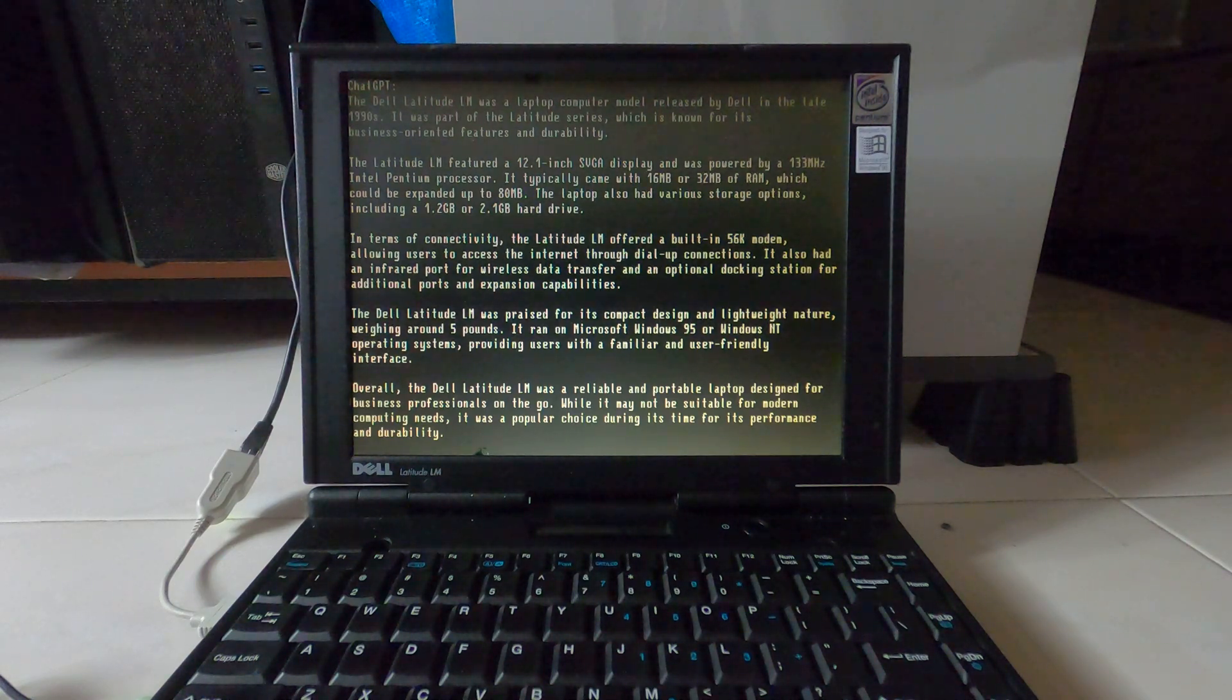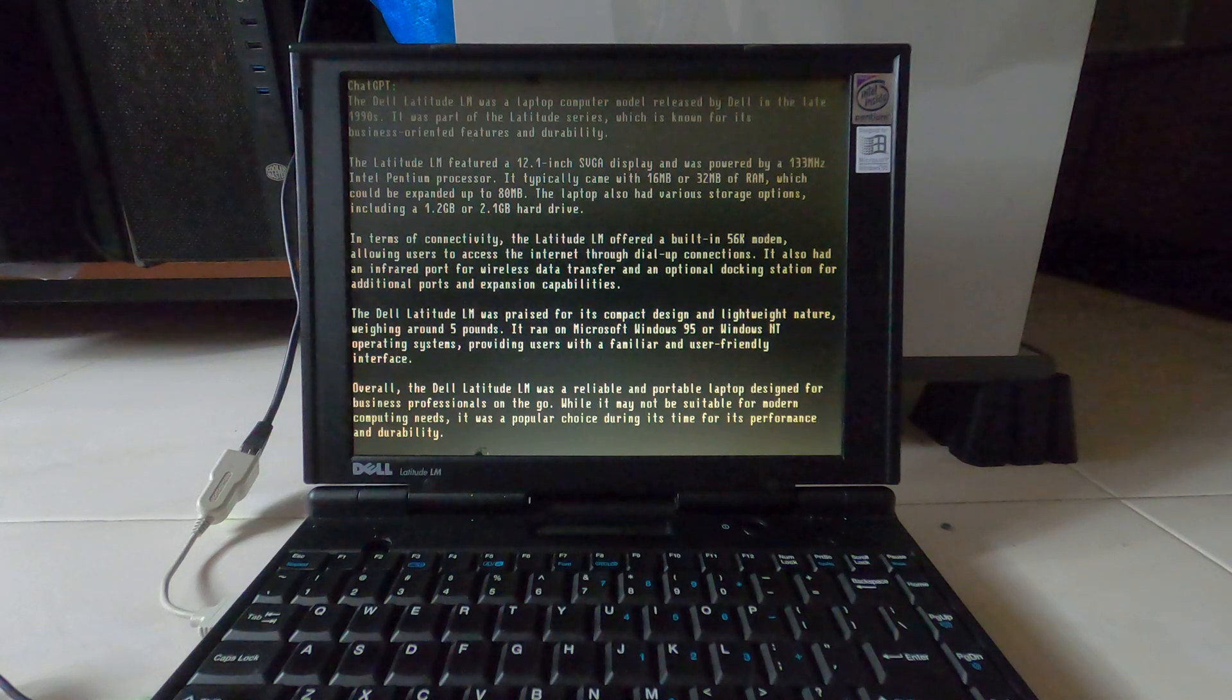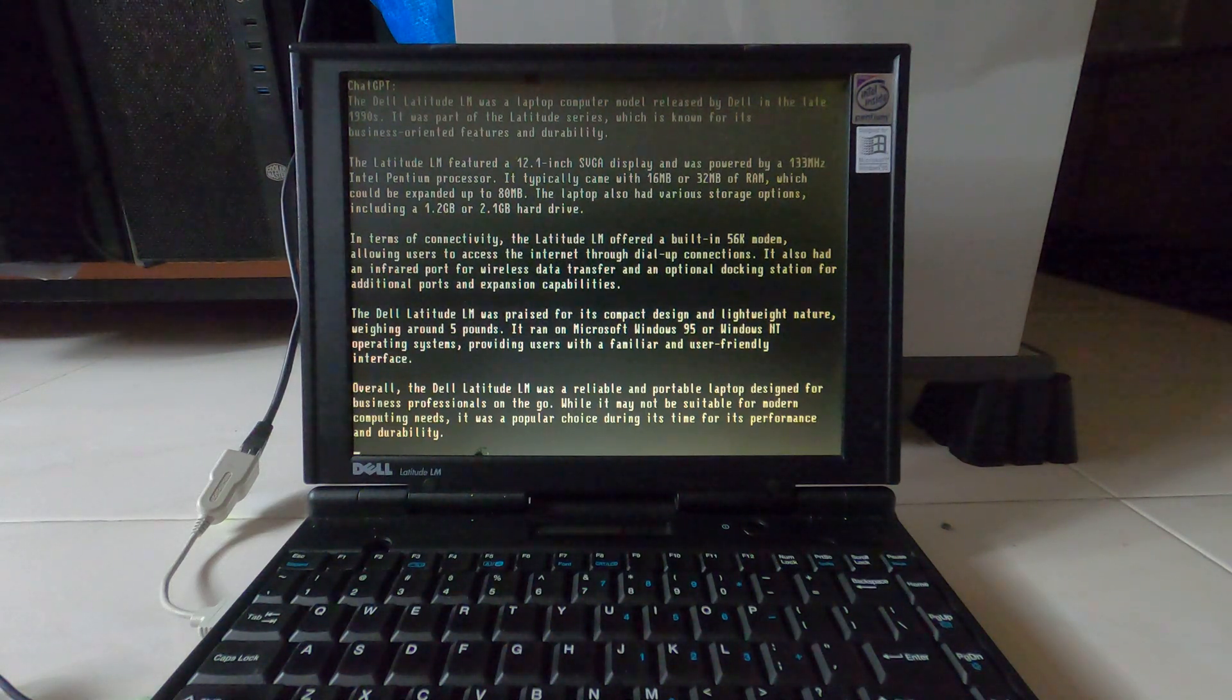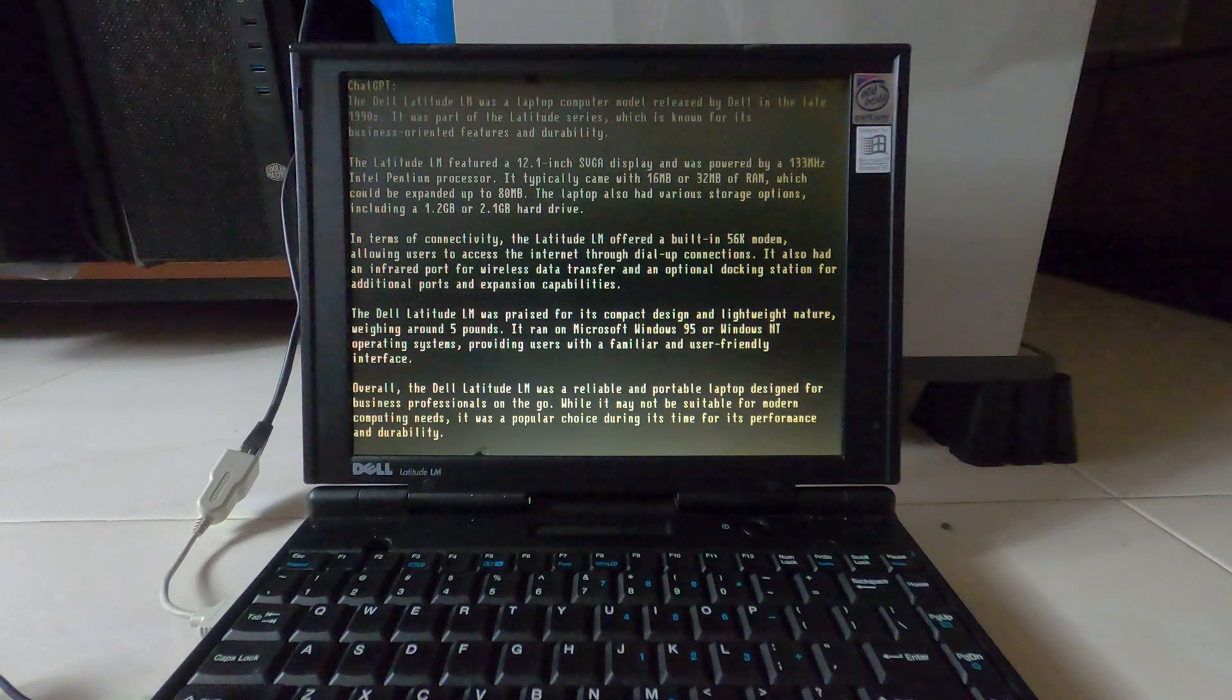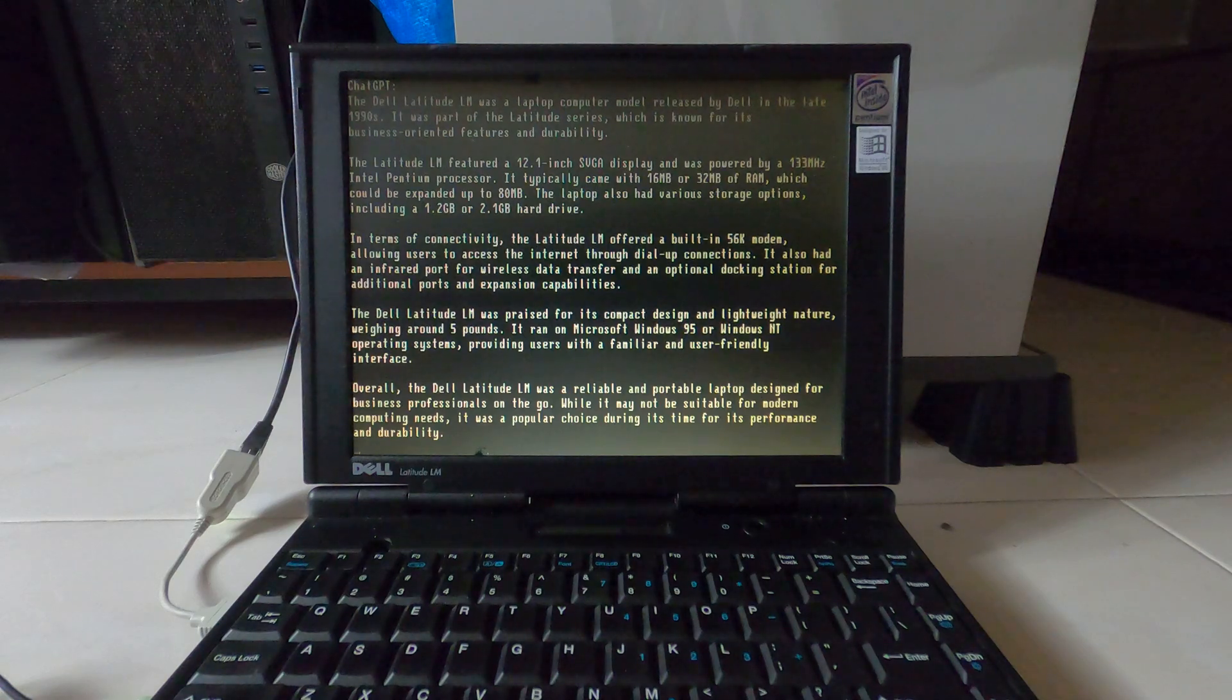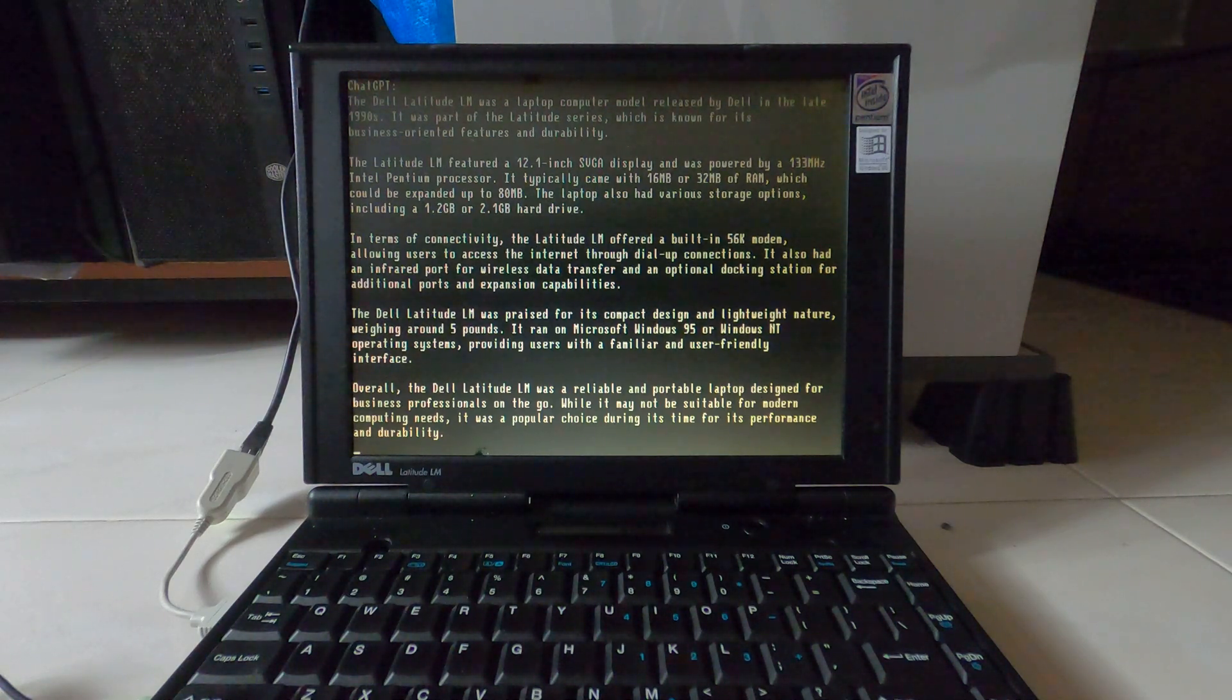including a 1.2 GB or 2.1 GB hard drive. In terms of connectivity, the Latitude LM offered a built-in 56K modem, allowing users to access the Internet through dial-up connections.